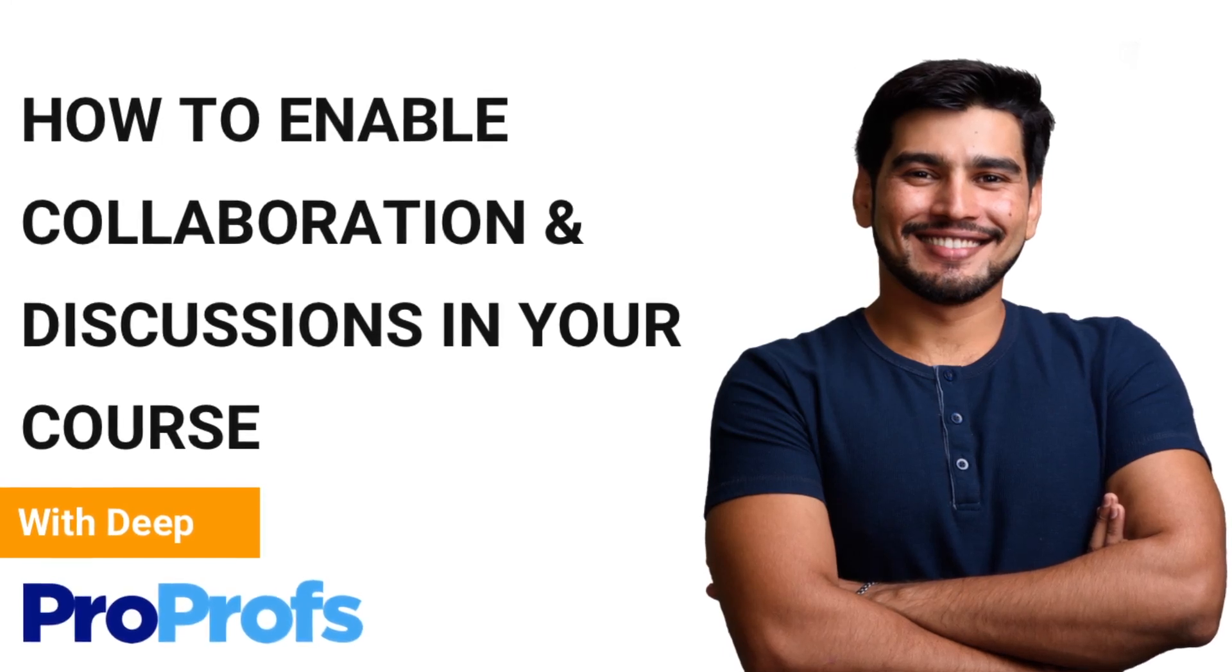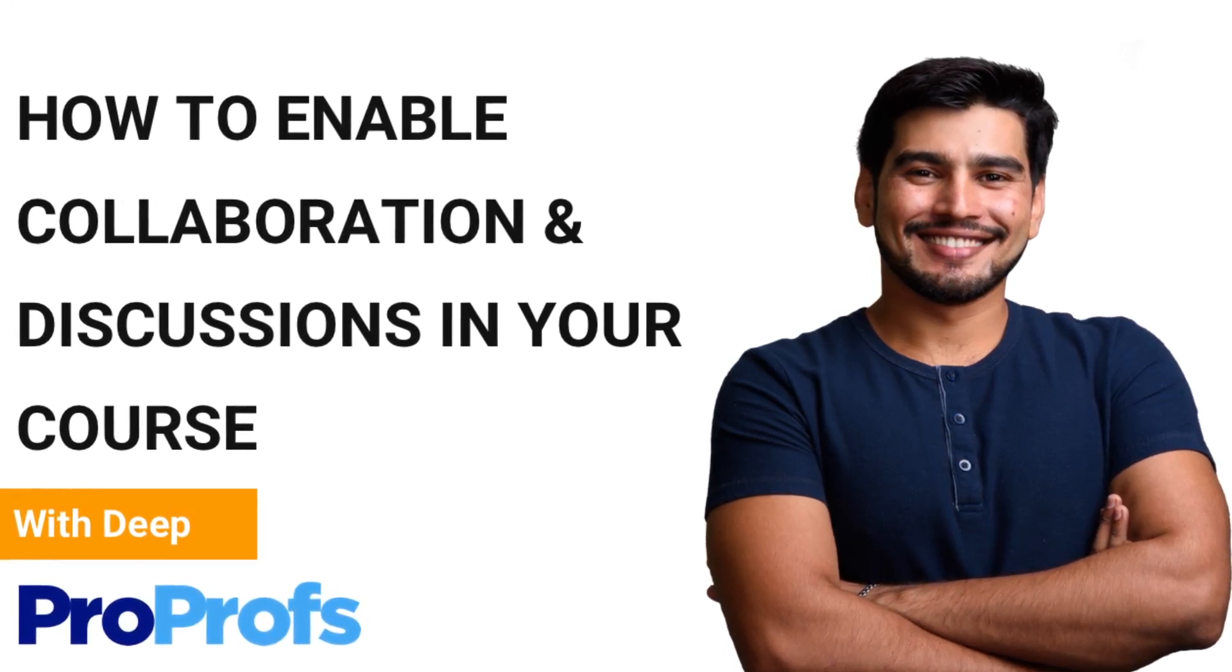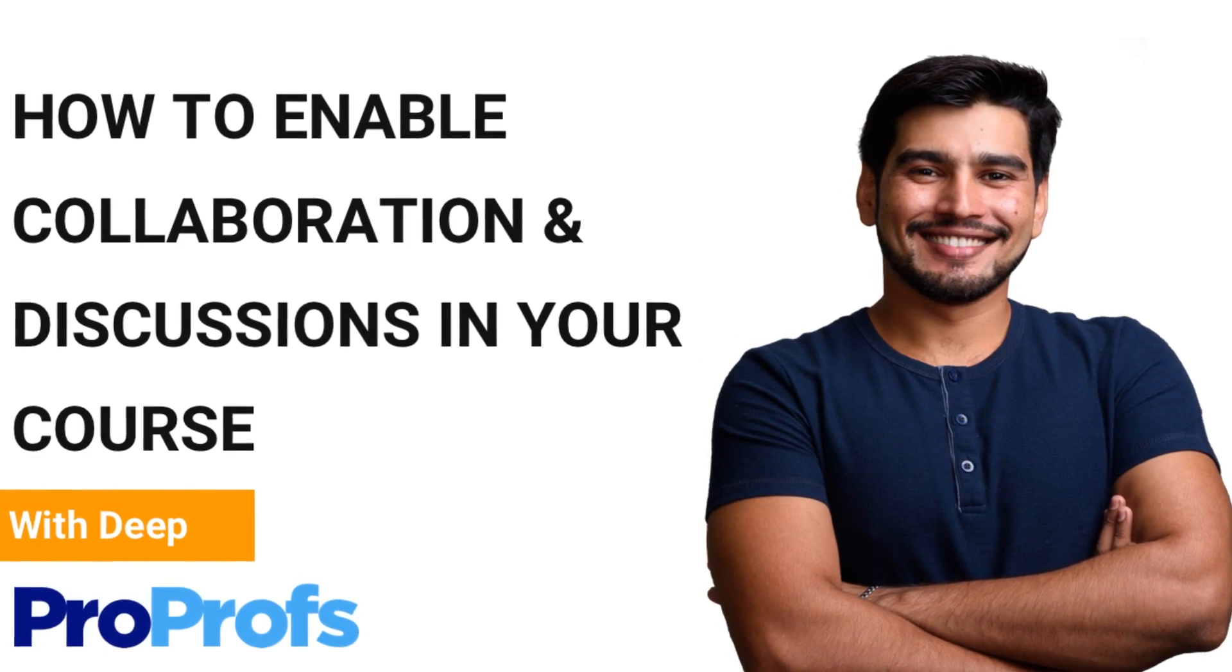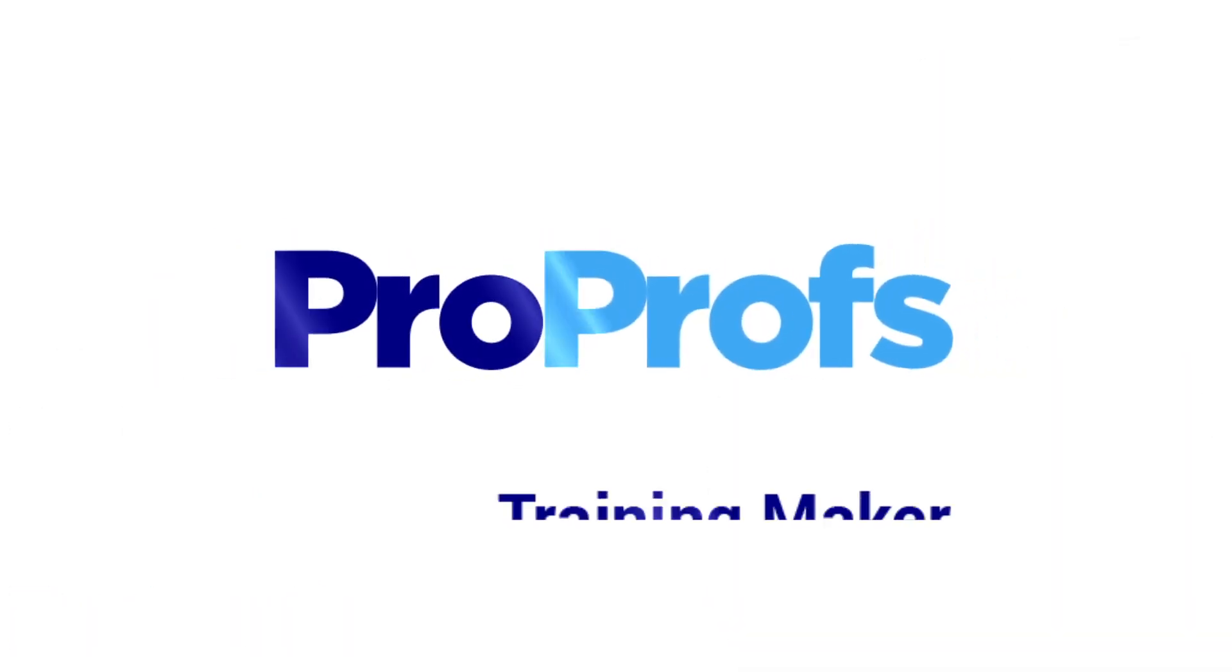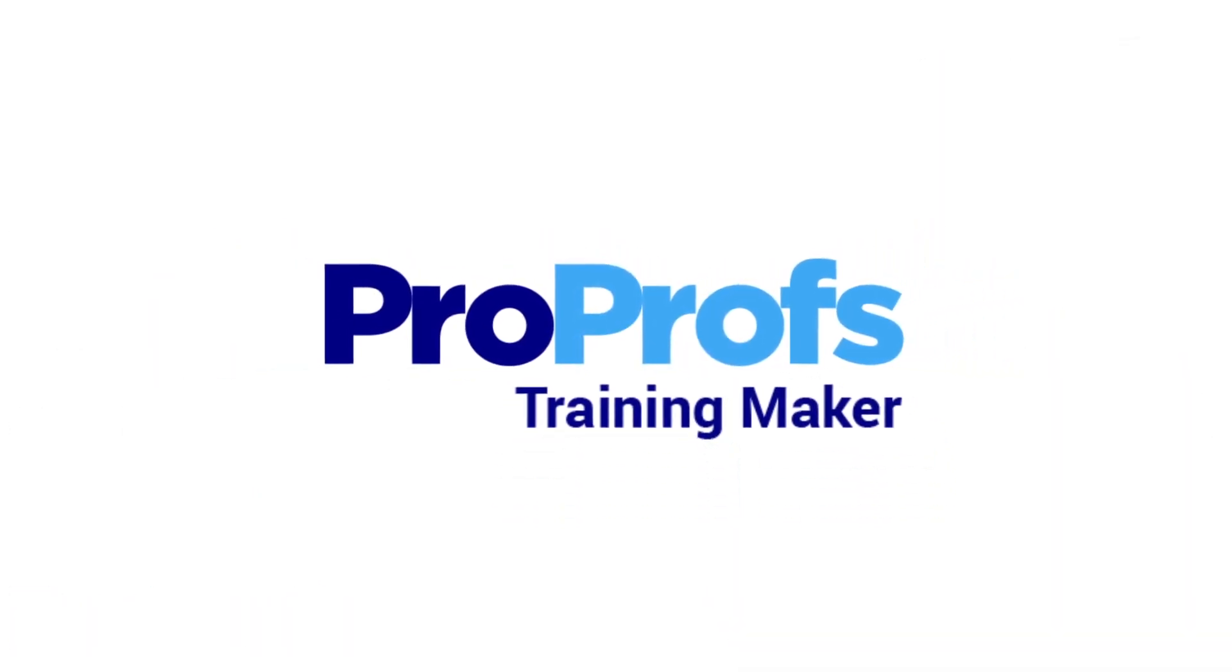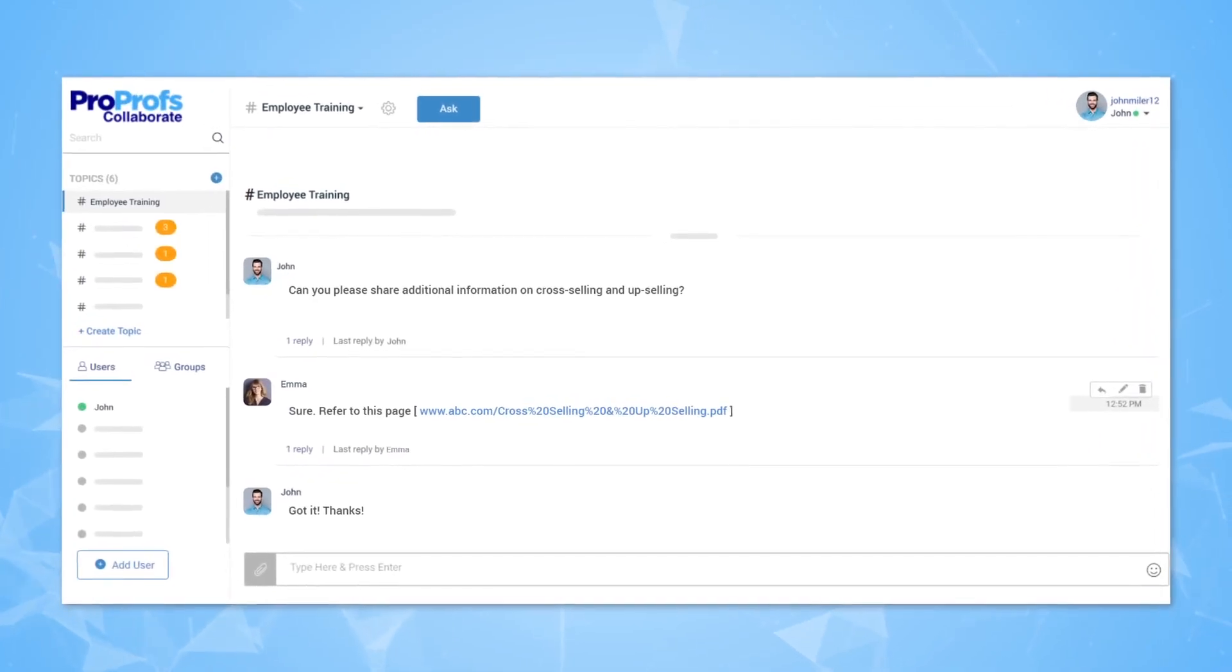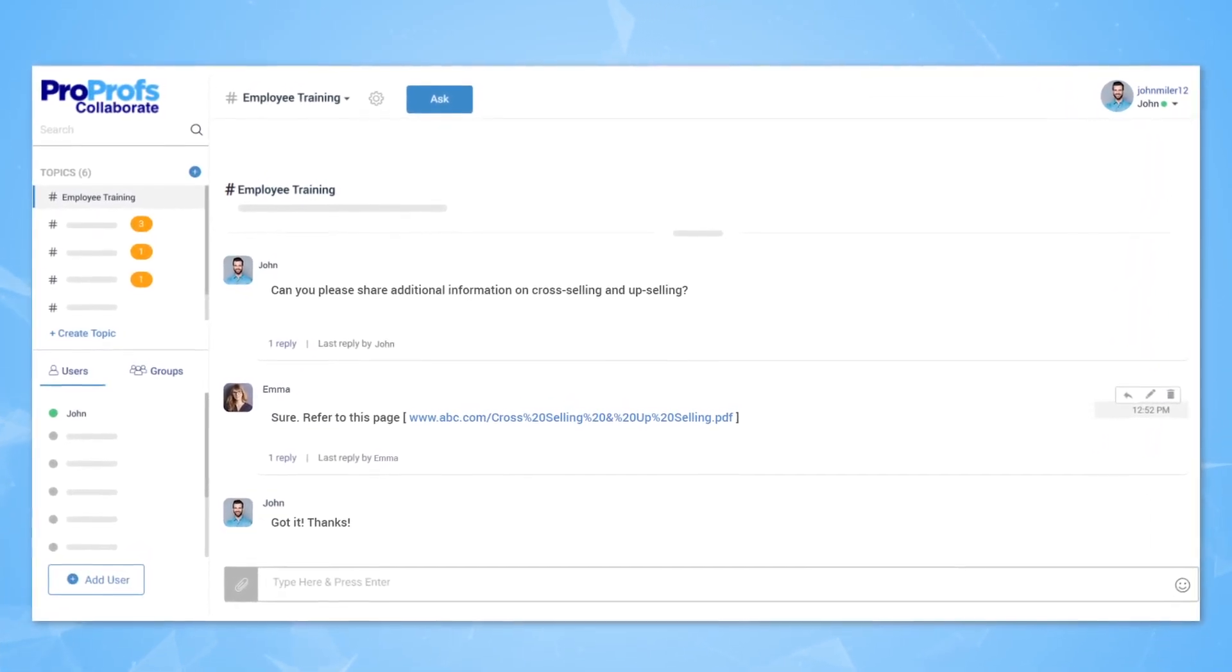My name is Deep, and today I'm going to show you how to create an active community of your online learners. With ProProfs Training Maker, you can easily build a learner-focused Q&A community. Let's get started!